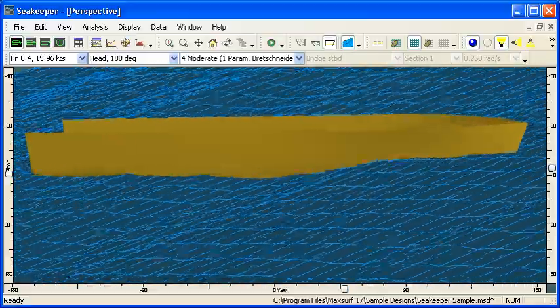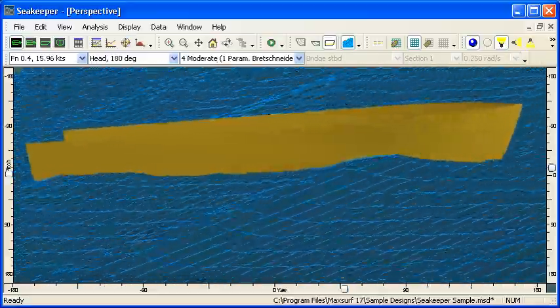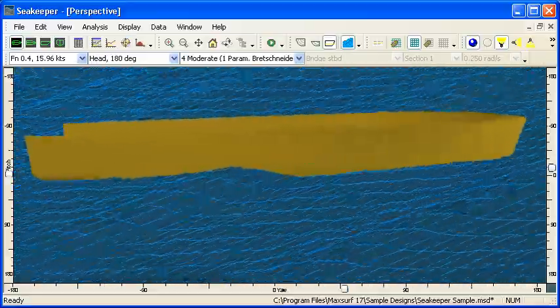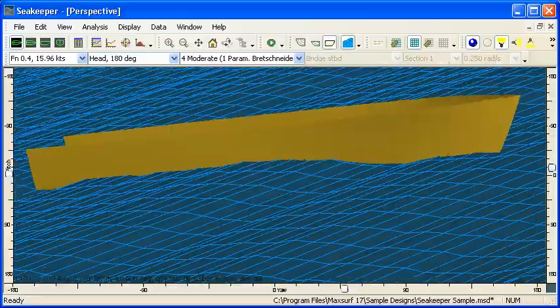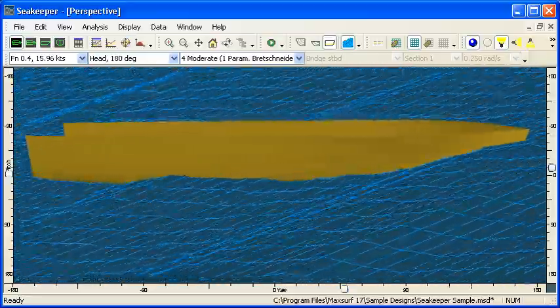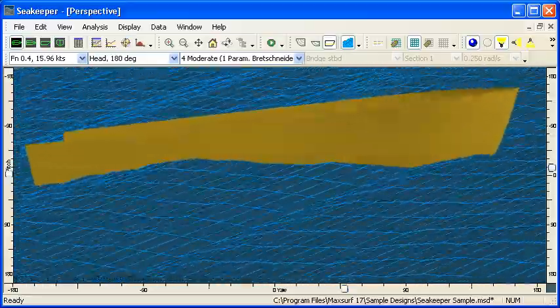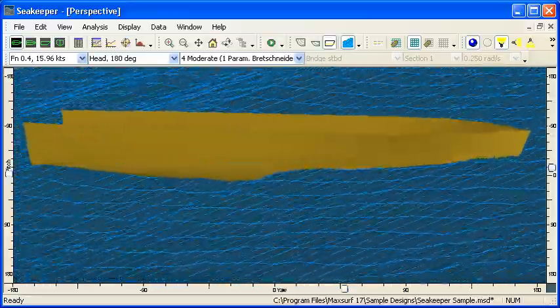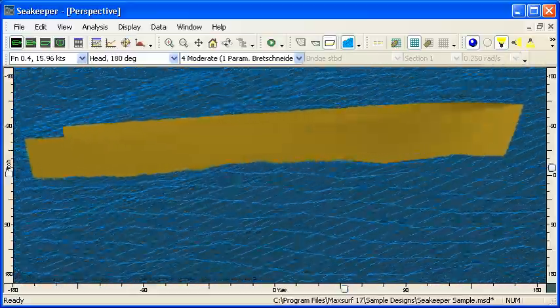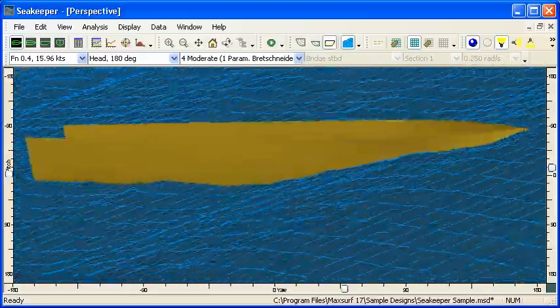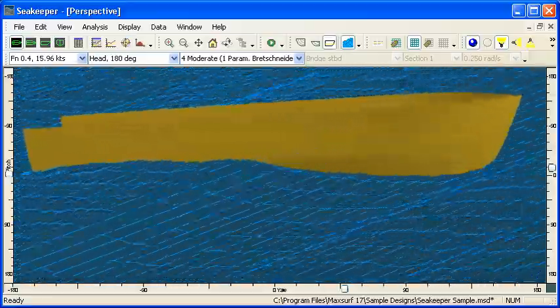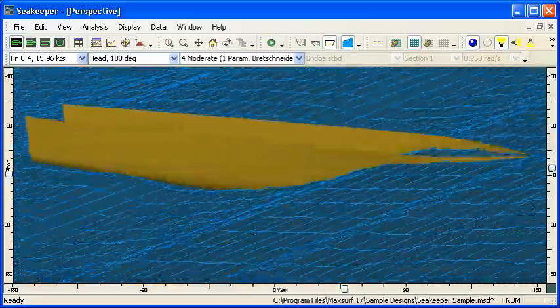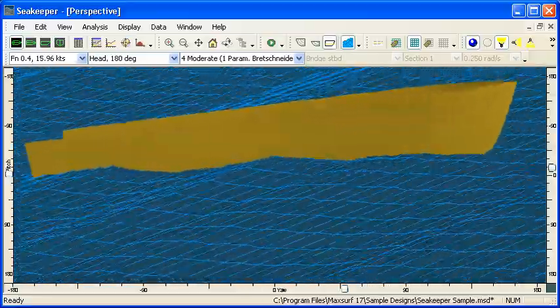You'll see that as these waves are generated, they're changing all the time, so they are genuinely random. As different combinations of frequencies come through, you'll see the vessel response change. It's a reasonable simulation of what the vessel might see in a sea state with the same combination of frequencies as what we've used in our calculations.